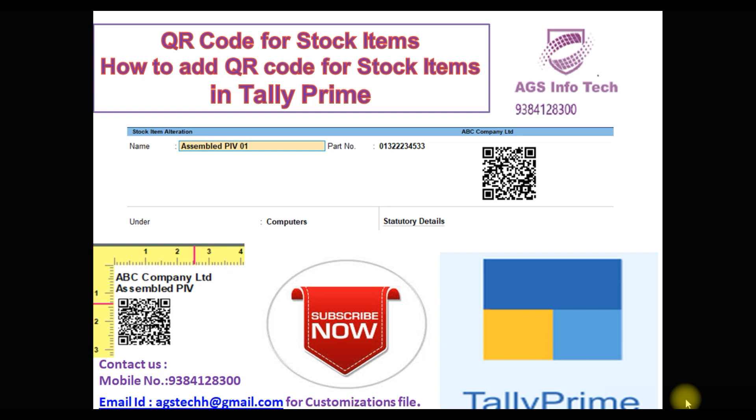Today we're going to see how to add QR code in stock item master and how to print QR code for particular stock items. First of all, thank you for watching our channel.